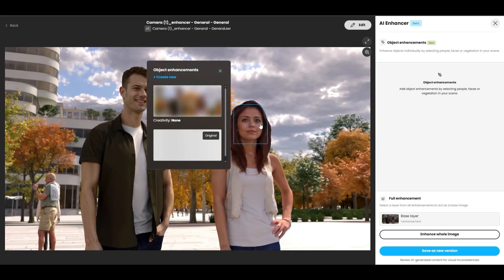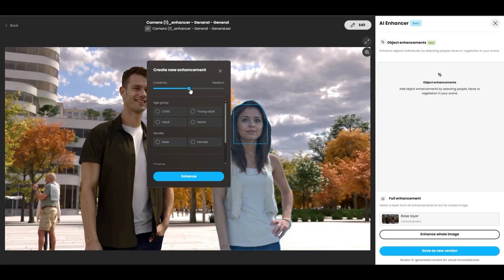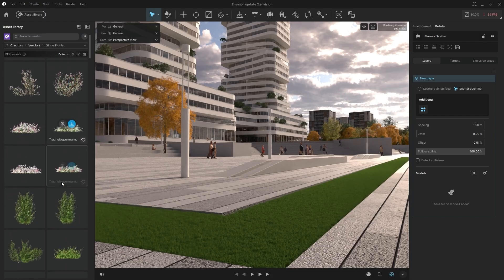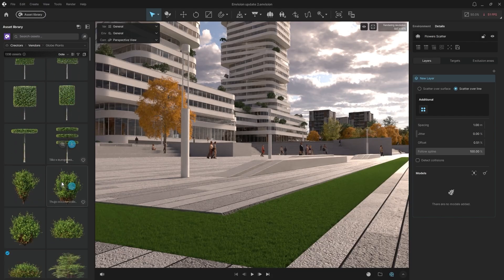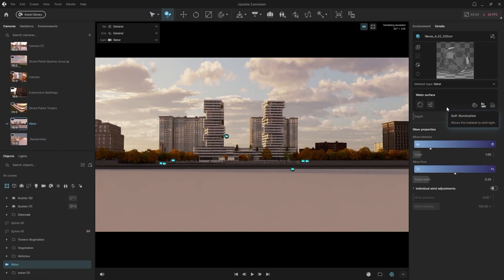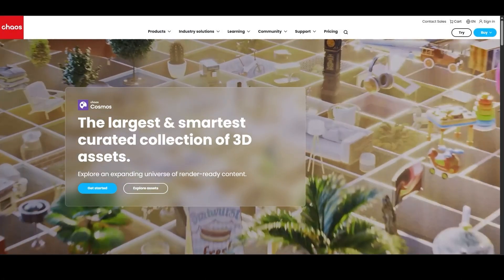Welcome to Envision Update 3. In this video, we'll explore all the new features, including thousands of new high-quality assets, AI material generation, and realistic water. Let's check it out.